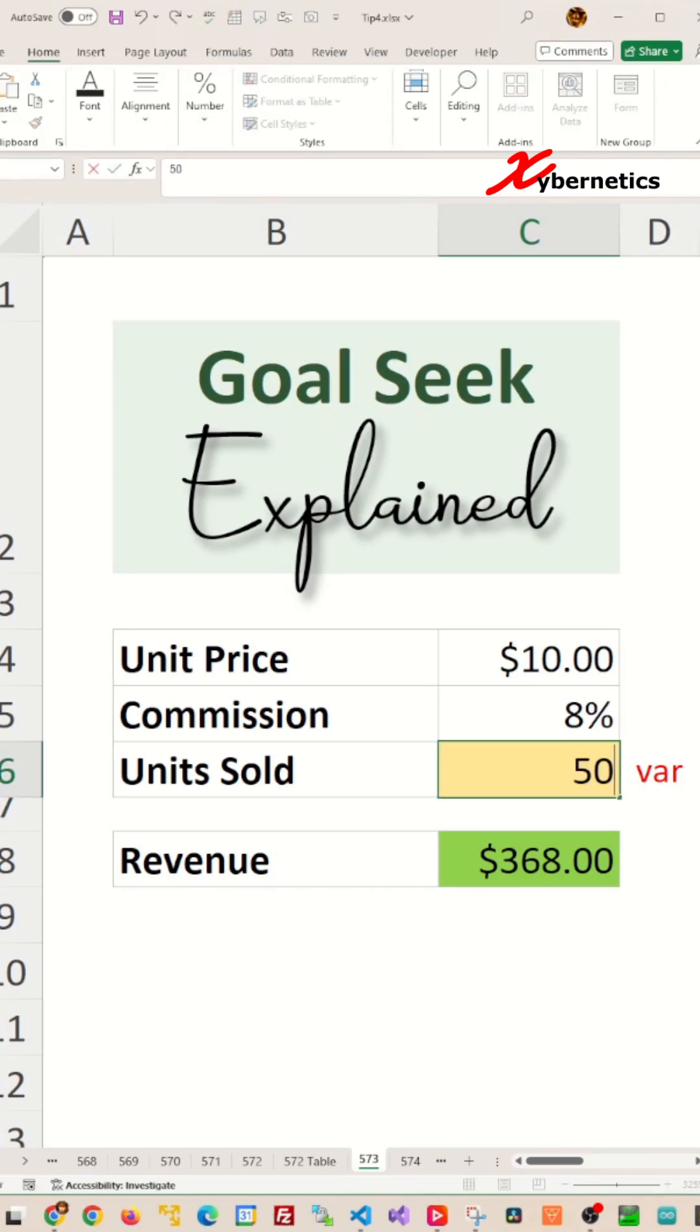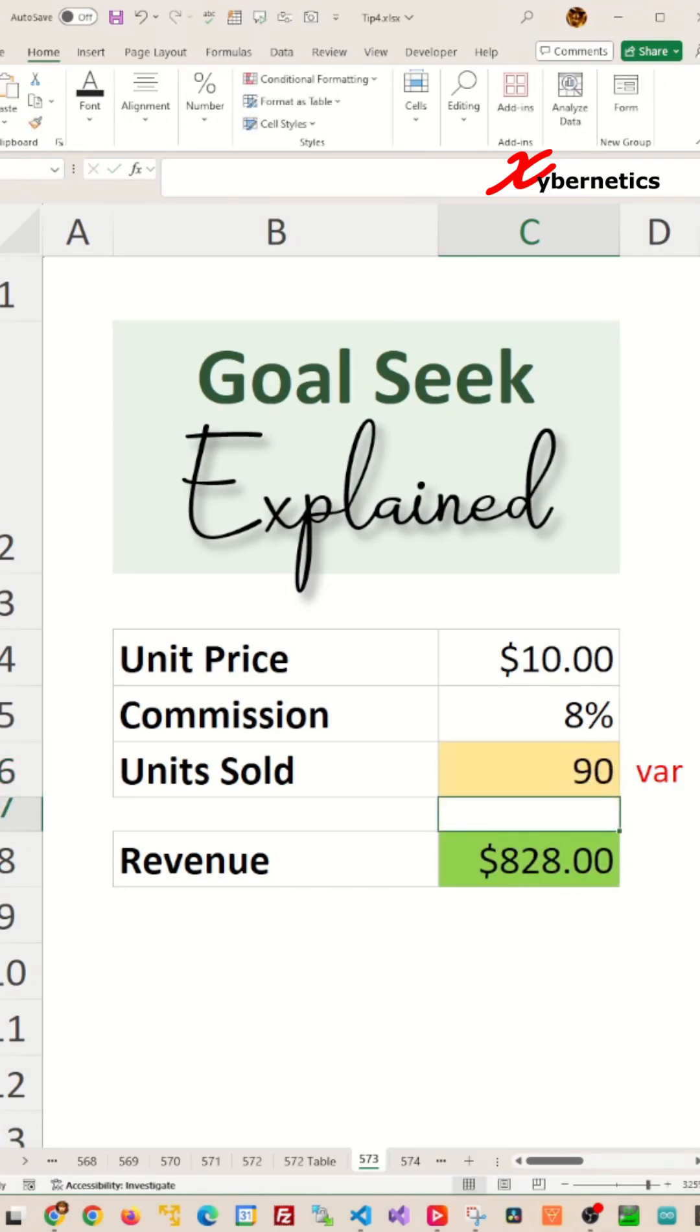However, the more efficient way would be to use Excel's Goal Seek tool. And here's how you do it.